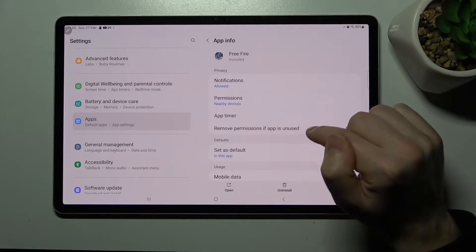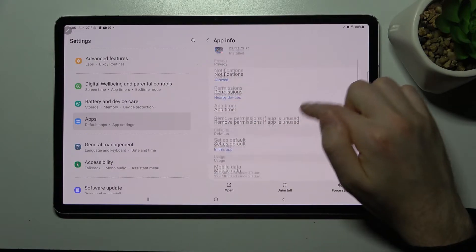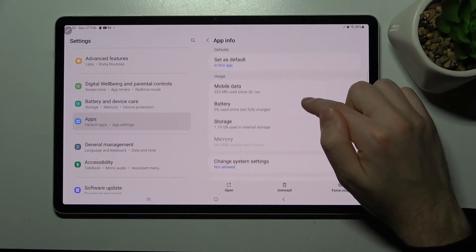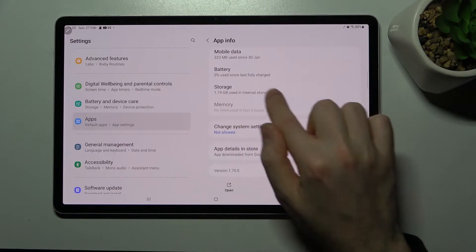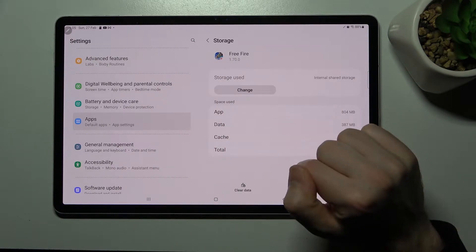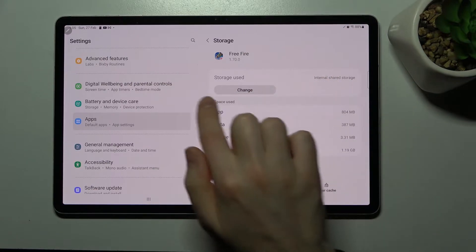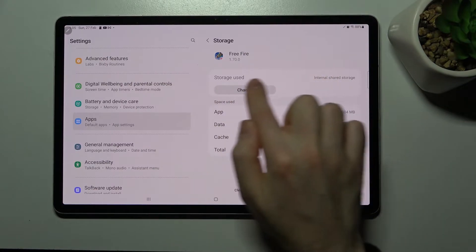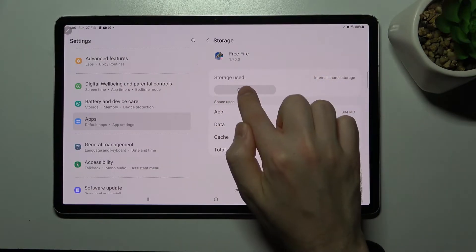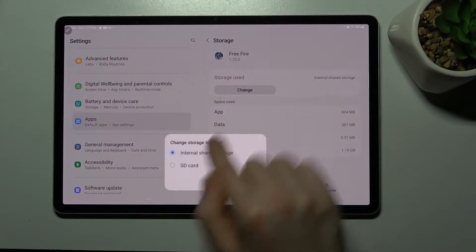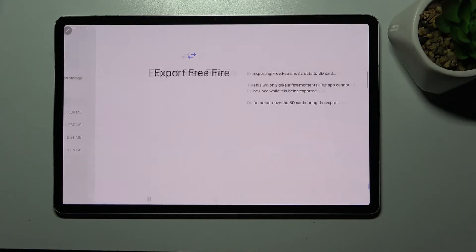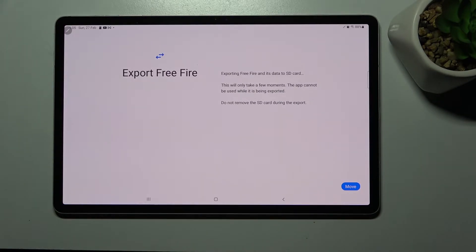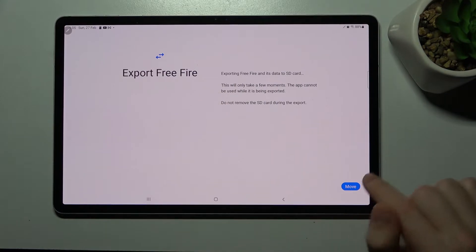Open this application and then scroll down one more time and find the storage option. In this option we can choose for example internal shared storage or click change and choose SD card and now export Free Fire.